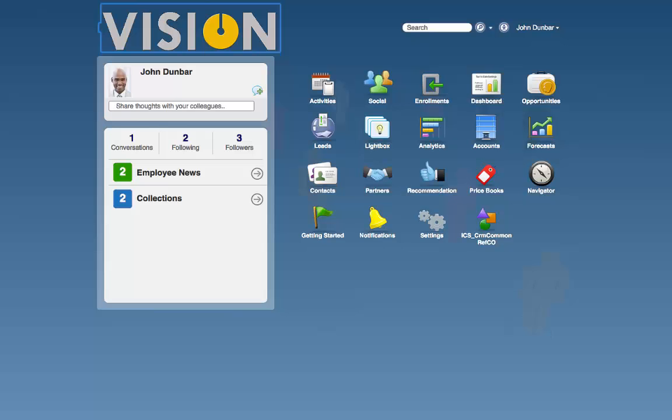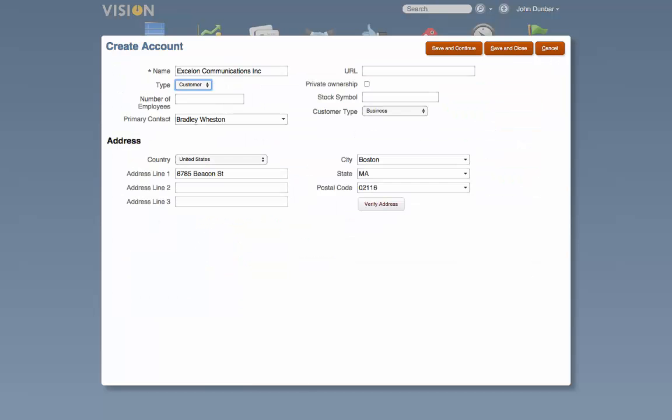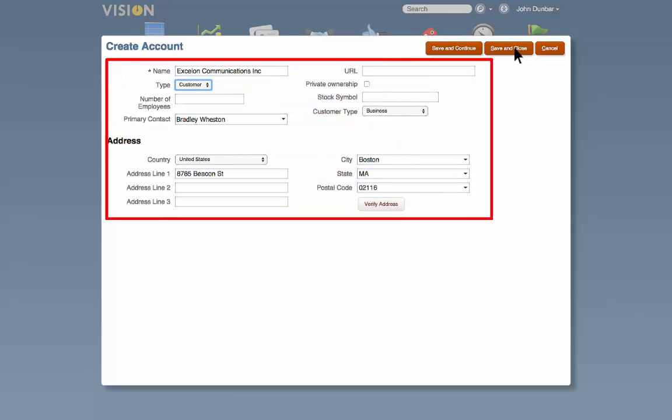Sales Rep John Dunbar logs into Sales Cloud. From there he creates a new account. He provides the account details and saves the new record.